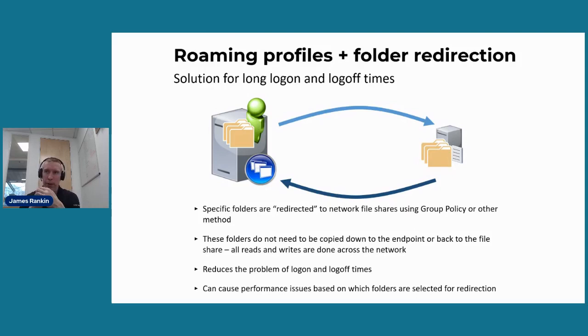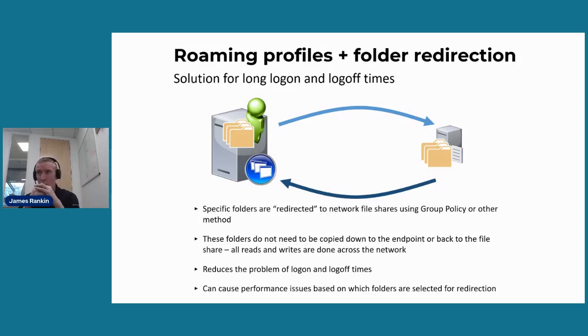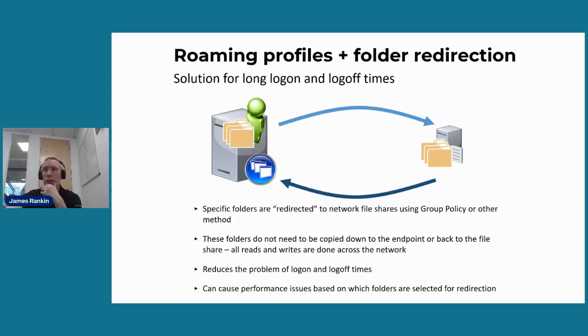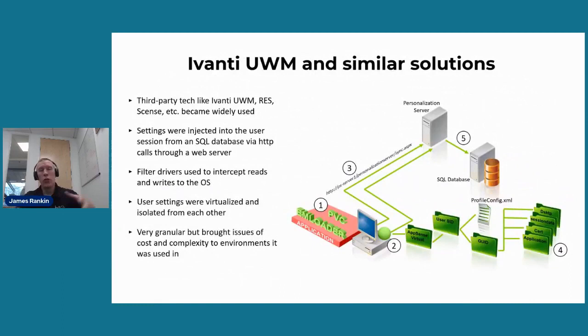So what happened was people simply coupled roaming profiles together with folder redirection to get around the logon, logoff issues. So instead of having those big folders within there stored in the user profile and copied up and down, they were simply redirected to a network file share and accessed kind of a bit like through a window onto the network. But unfortunately, it just introduced problems of its own. In some cases, it broke some applications. And often you just replace those drags at logon with poor in-session performance.